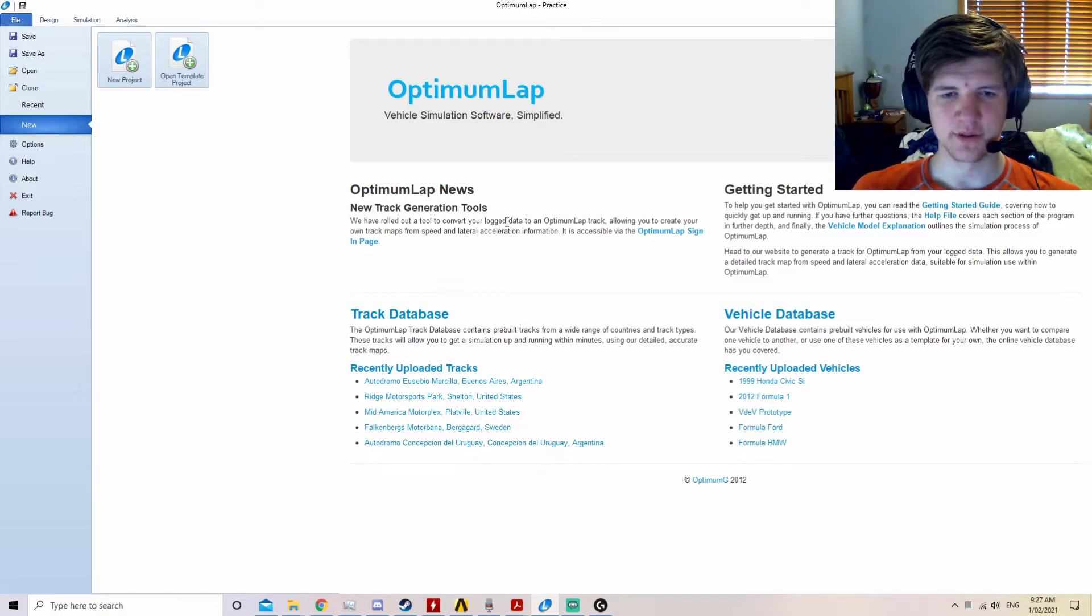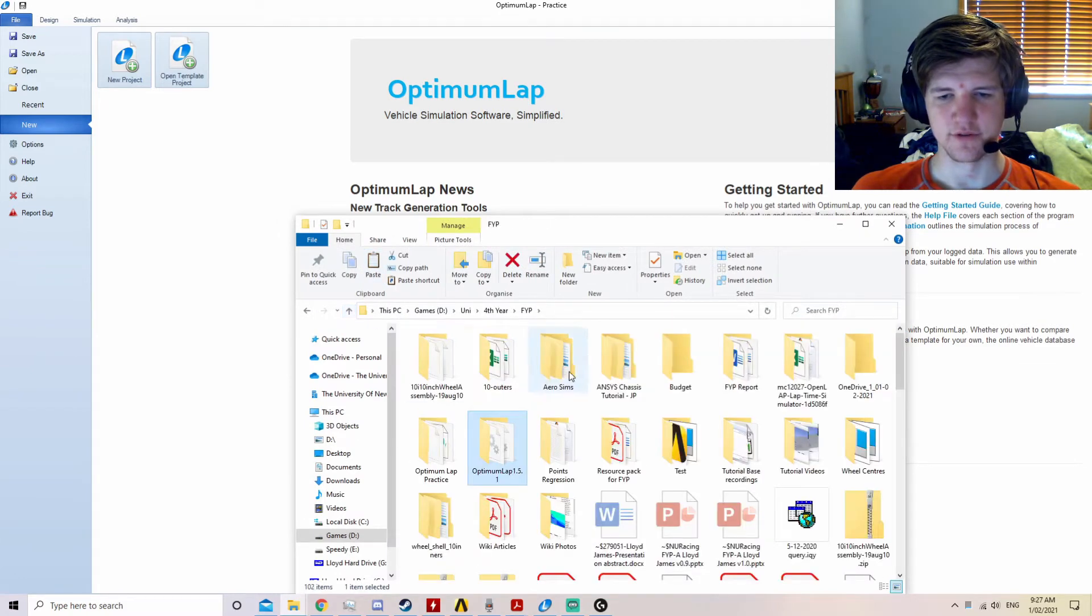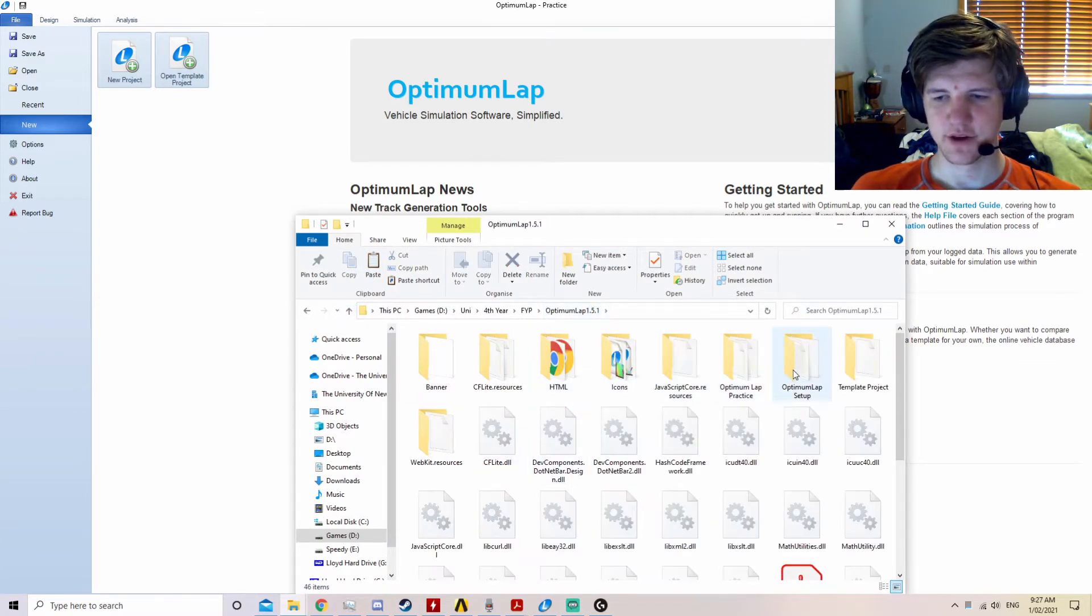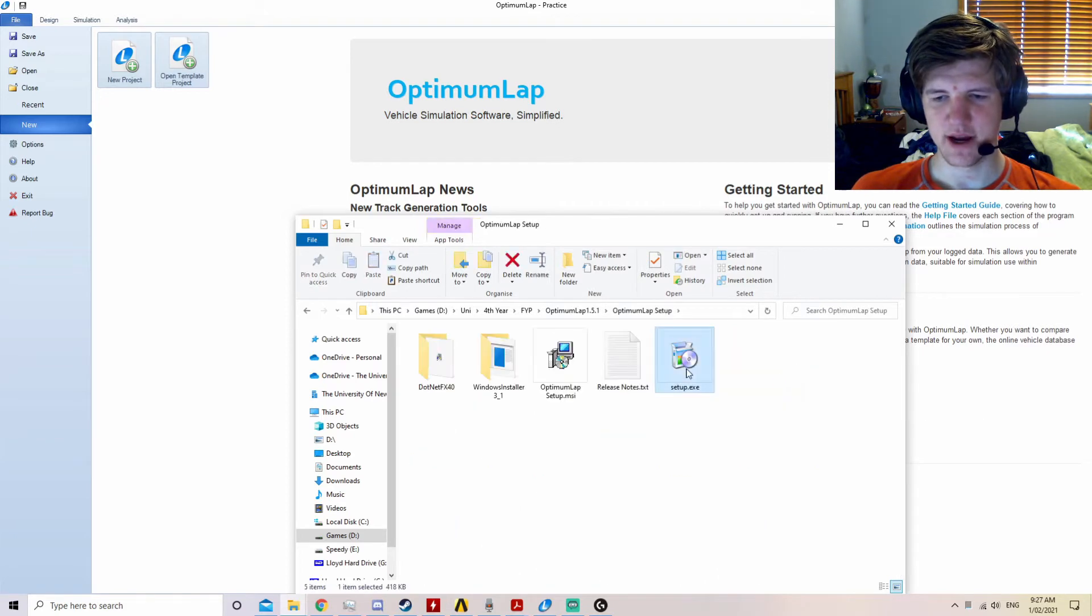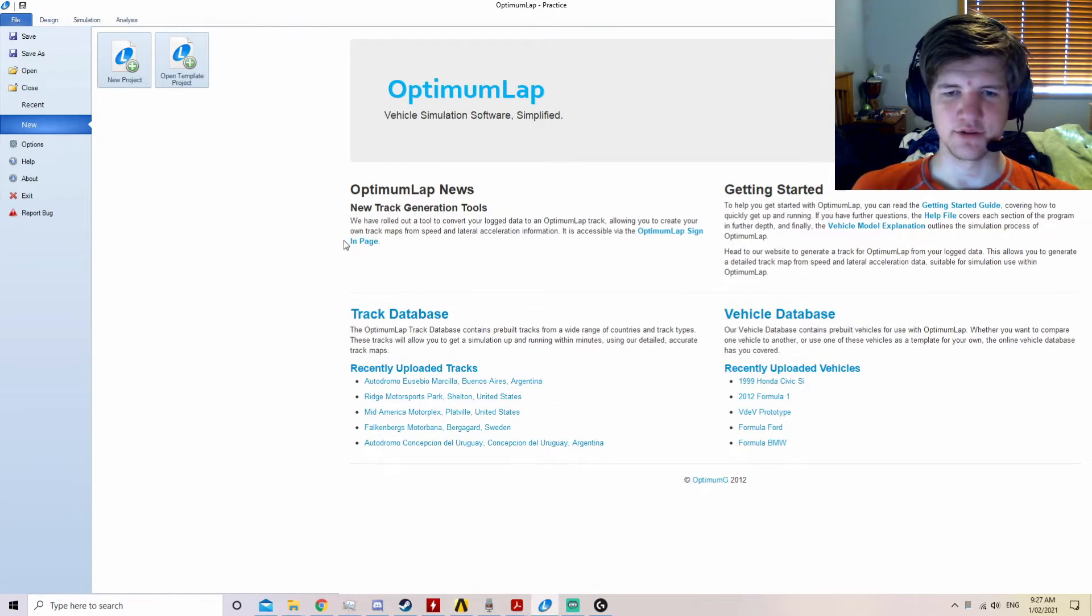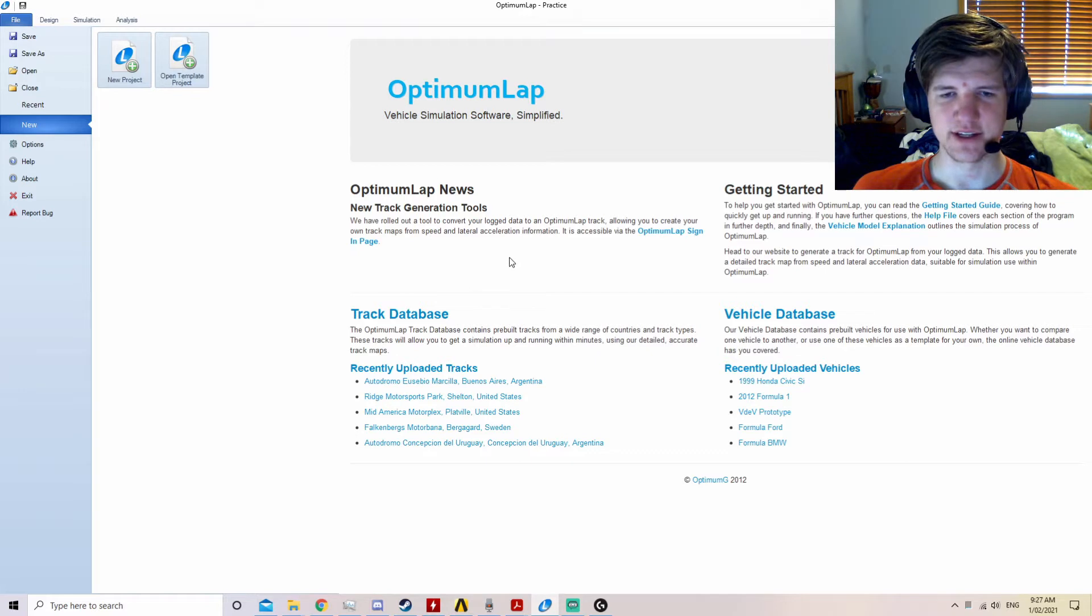To install Optimum Lap, download the Optimum Lap folder off of SharePoint in the Resources folder. Go to the Optimum Lap setup and run the setup.exe. Once you have Optimum Lap installed, you will need to create an account on the Optimum G website and receive an installation key. Once you've entered this key, you'll be able to open Optimum Lap.